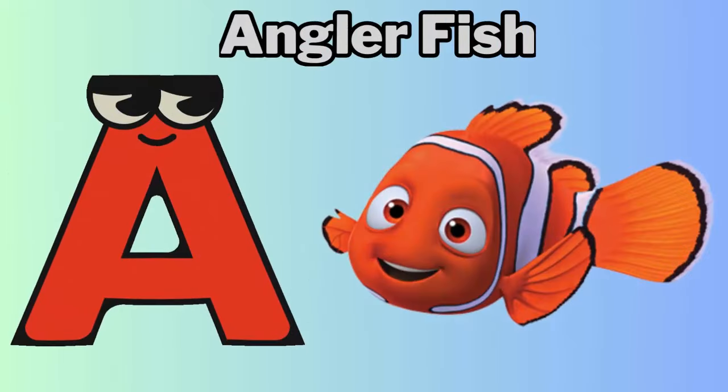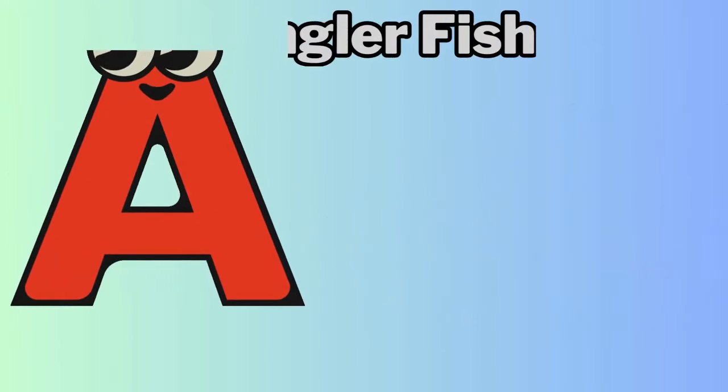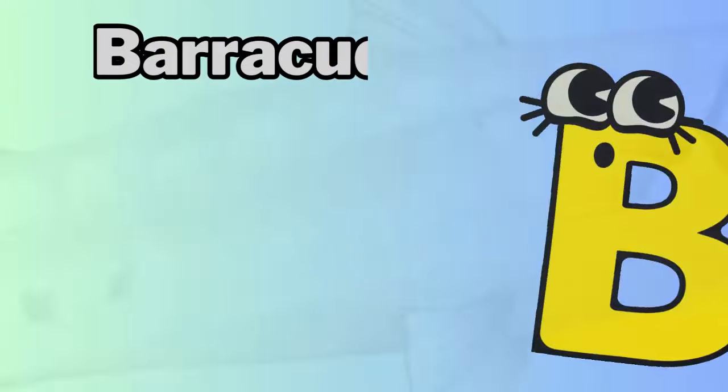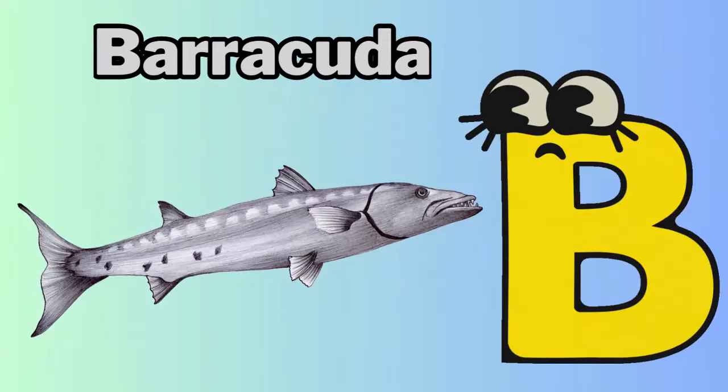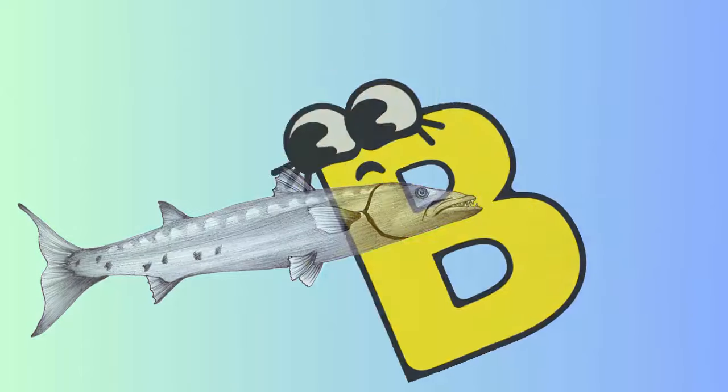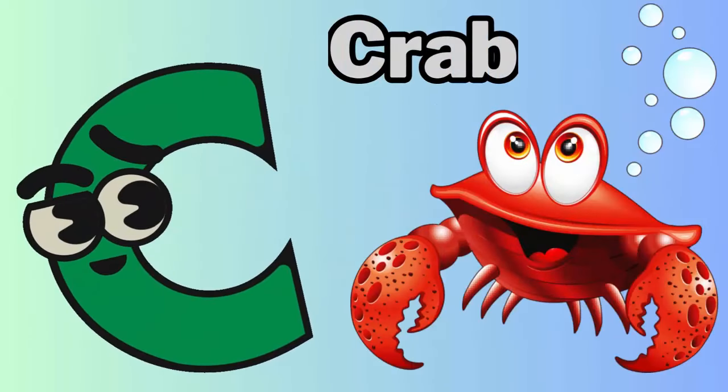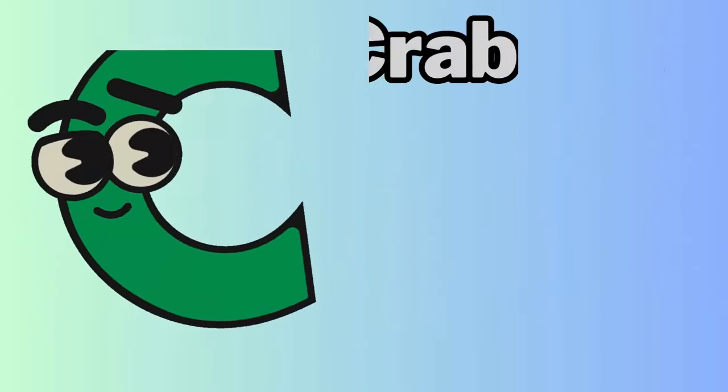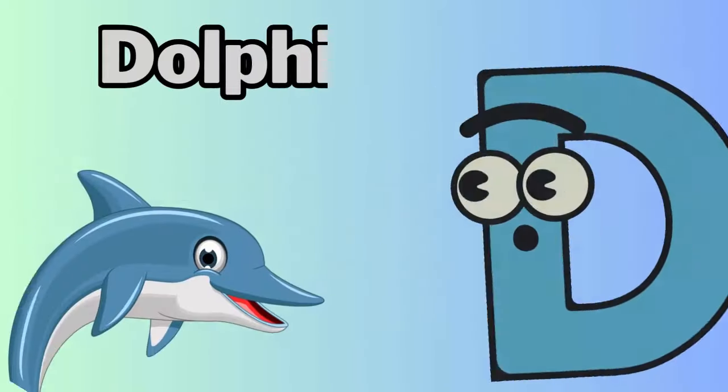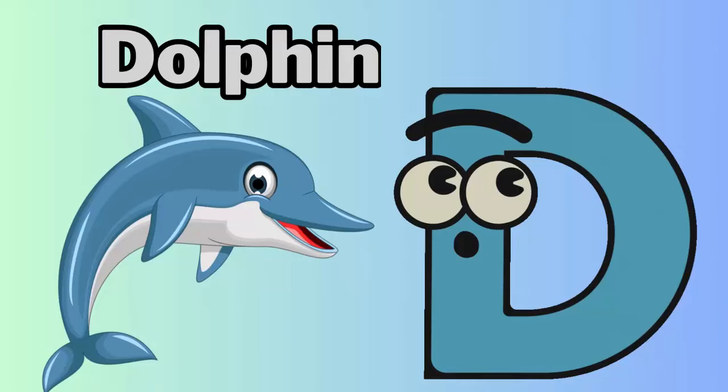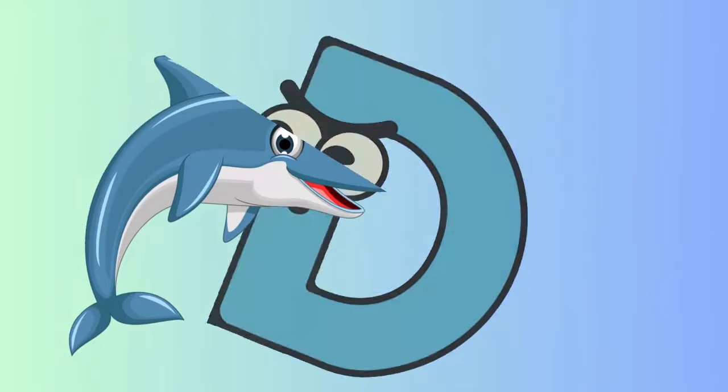A for anglerfish. B for barracuda. C for crab. D for dolphin.